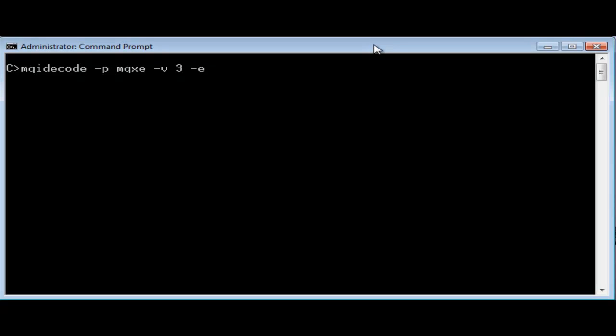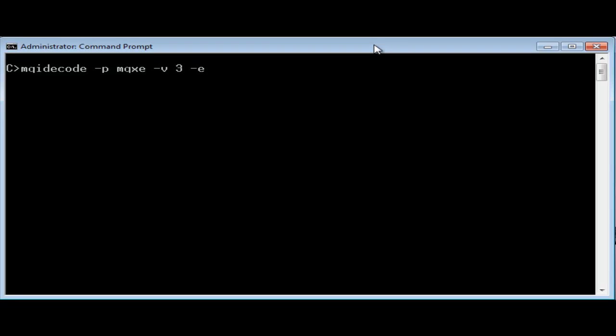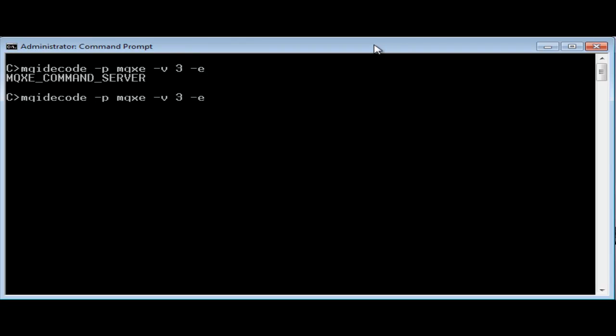The MQXE constants tell an exit something about the caller of the MQI, whether it's a regular application or some special cases.